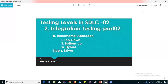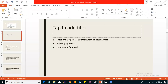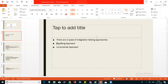Good morning. Today we are going to discuss integration testing — the top-down approach, bottom-up approach, hybrid approach, and the difference between stub and driver. In the previous session, I explained about the integration testing approaches: one is the big bang approach and the other one is the incremental approach.